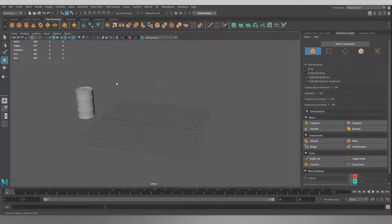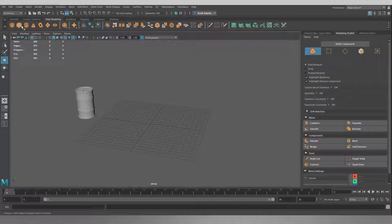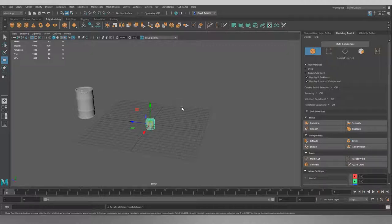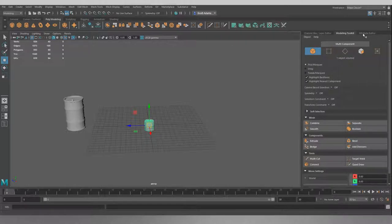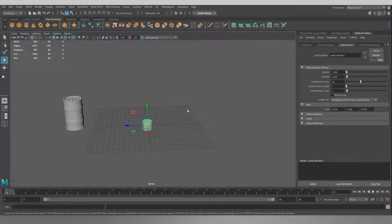So the first thing we want to do to make this barrel is we want to spawn in a cylinder. At the top left here, when we've got this little poly modeling tab selected, we want to click on the poly cylinder. That's going to bring this in for us. Now it's a bit small still. So we want to go to our attribute editor again over here on the right in these little tabs that we just moved, and we want to go to poly cylinder one. This is going to let us change the basic geometry on our cylinder here.